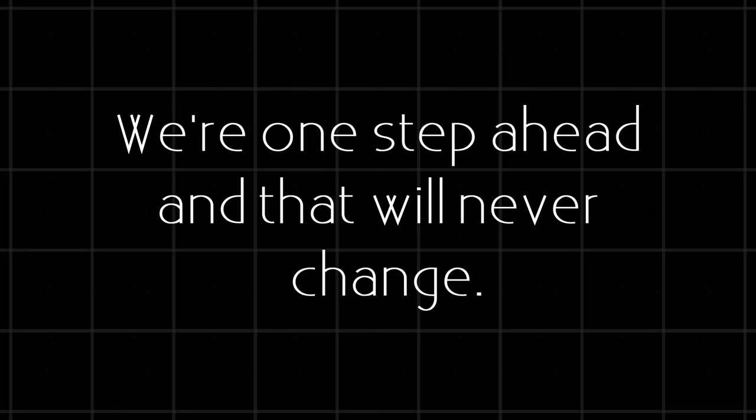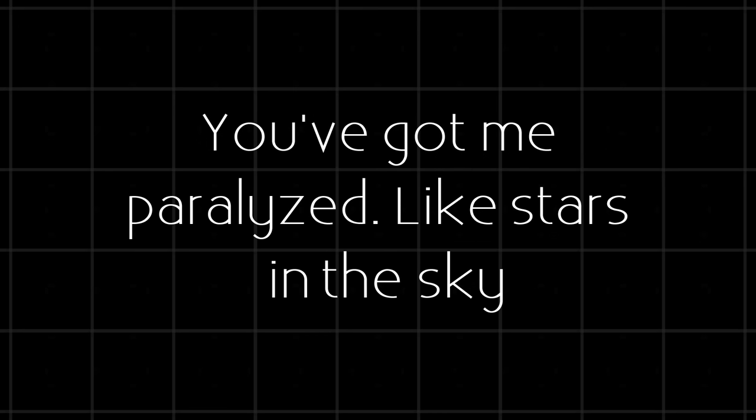I see fire in your eyes, I can't walk away, you've got me paralyzed. Like stars in the sky, light to the flame, you've got me paralyzed.